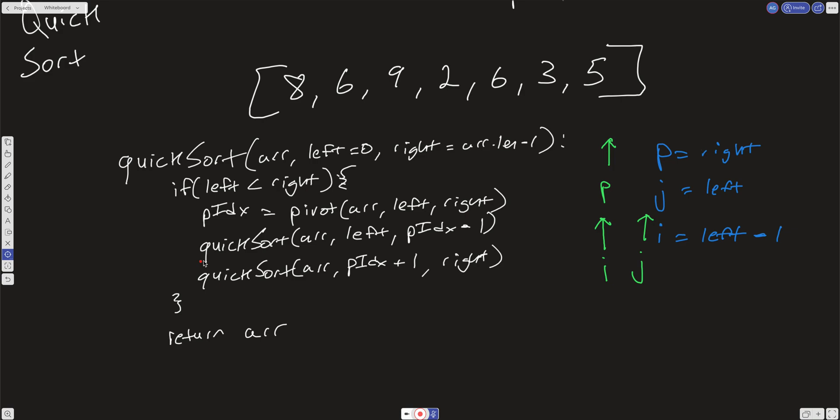Notice we're not returning anything on our recursive calls and not saving anything to a variable. We're just doing work on this array recursively, swapping the values in the indices based on the pivot.